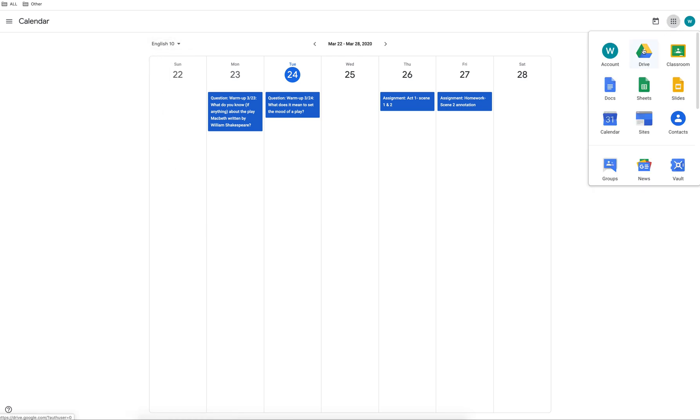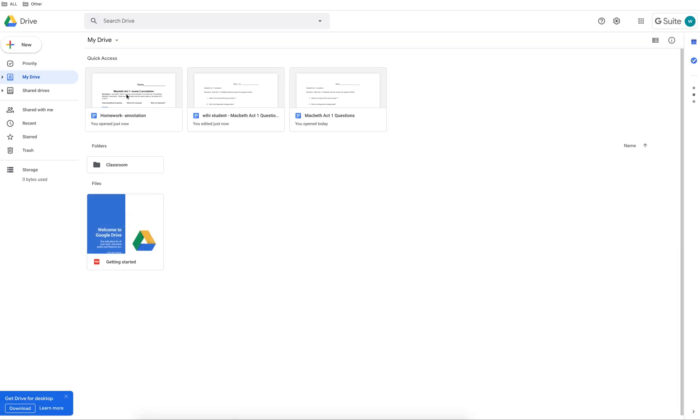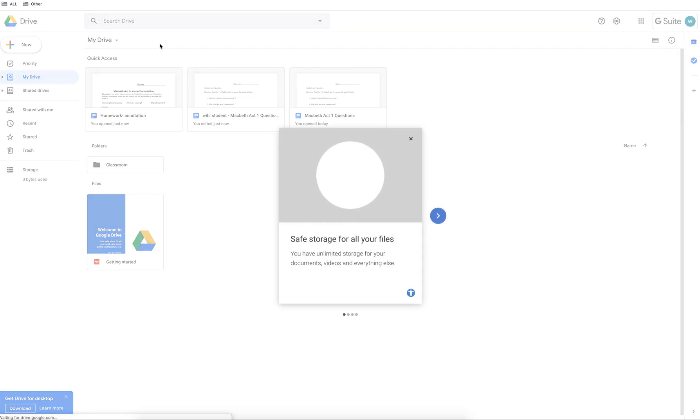Click on the little dots on the top right hand side to take you to your Google Drive. Your most recent documents will appear here.